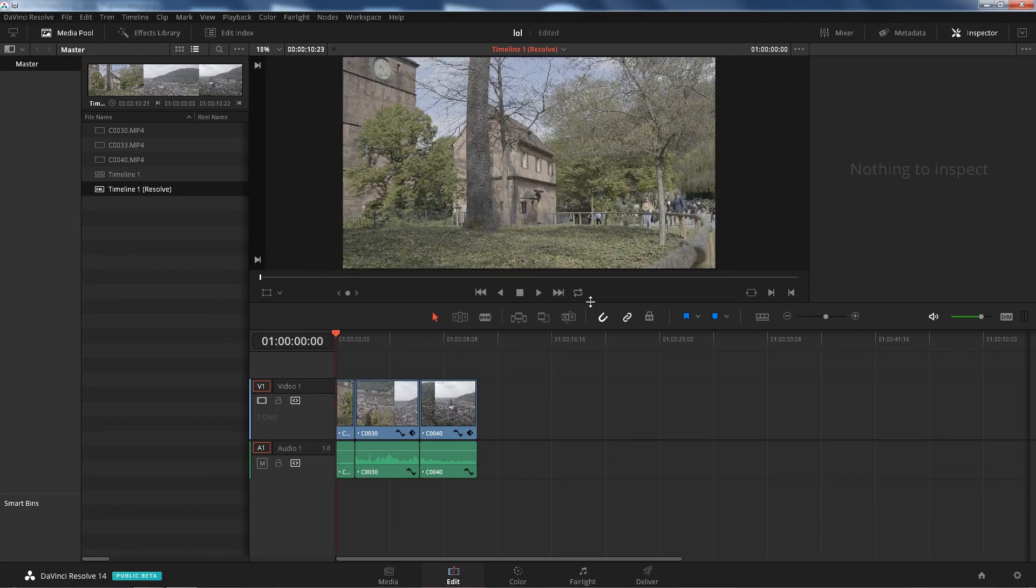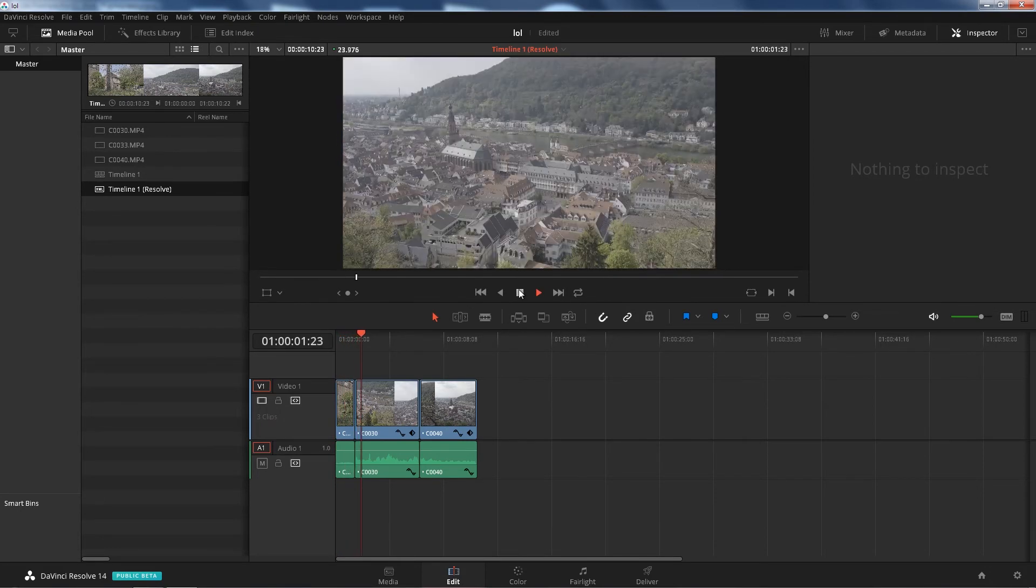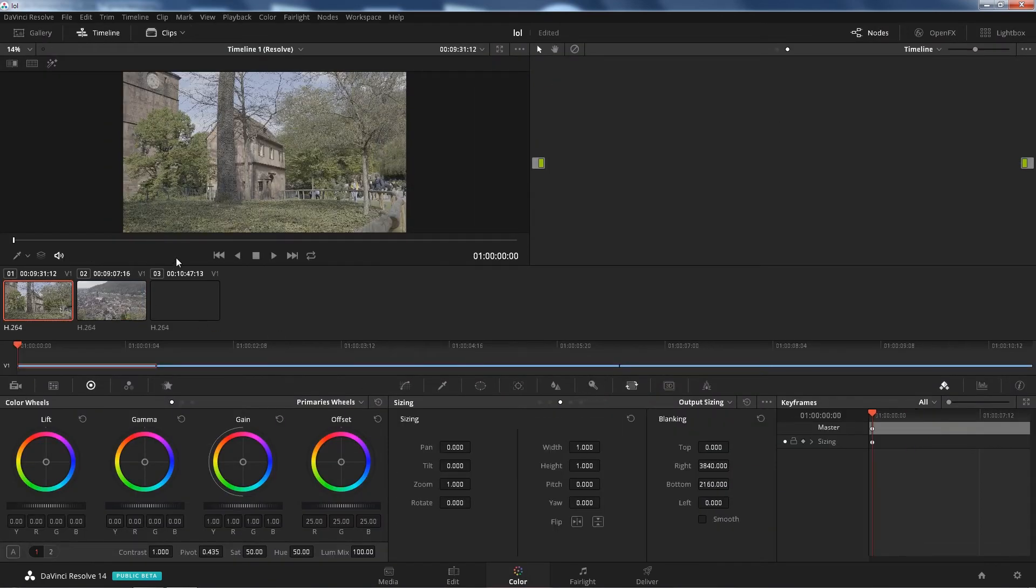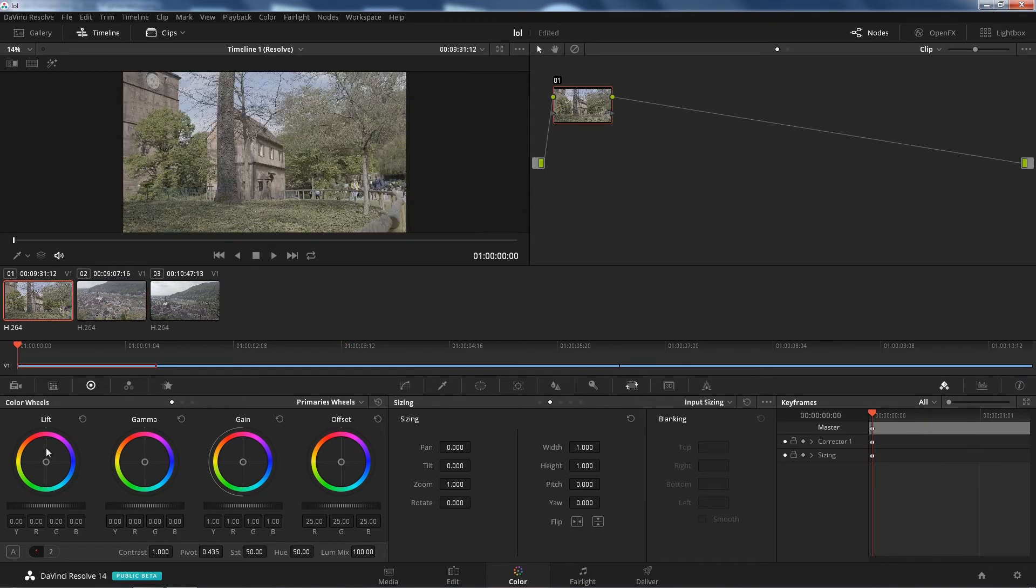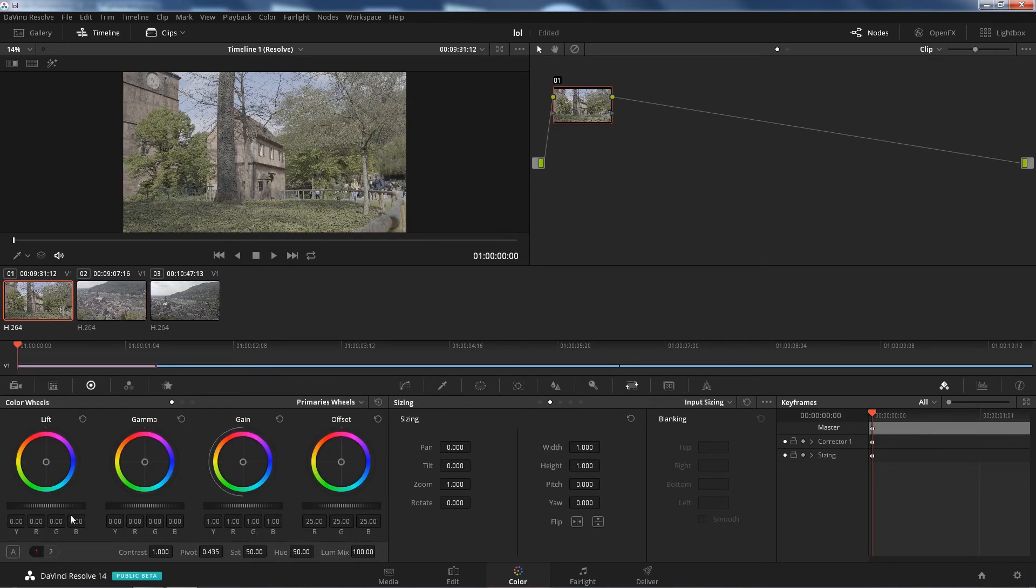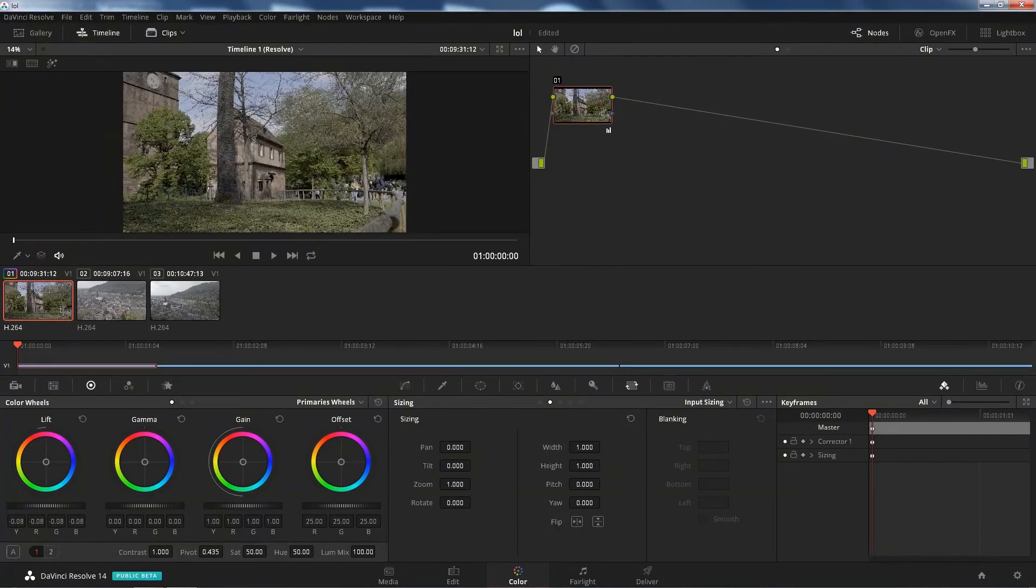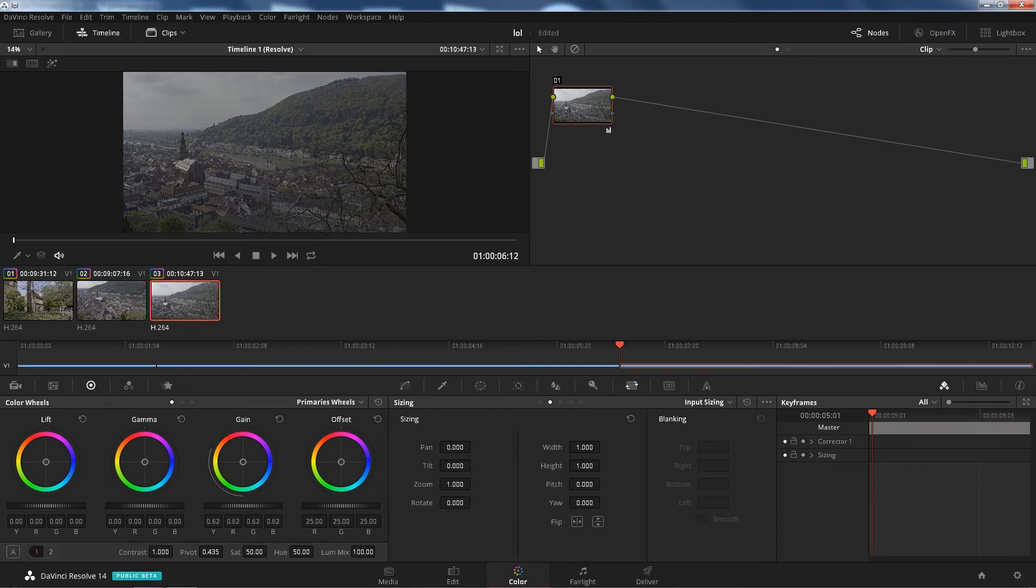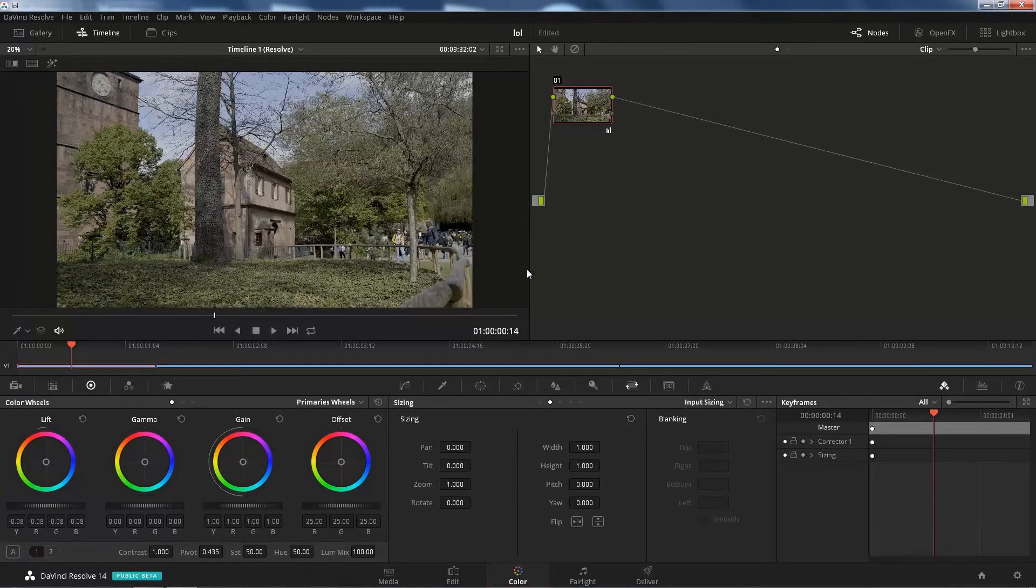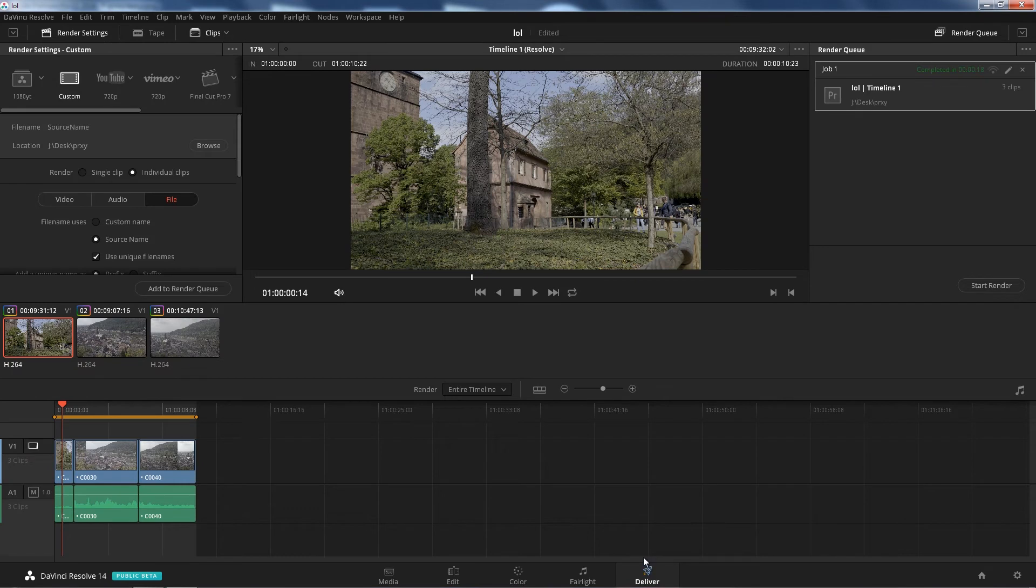From here you can color grade, correct your footage clip by clip. All right, I'm just gonna make some corrections here, nothing cool, just want you to see what happens after. Here we have to bring it back to Premiere. This is awesome, creating guys, this is great, it looks awesome.